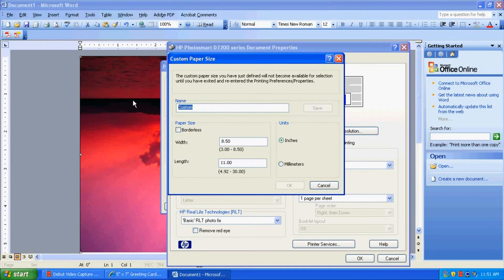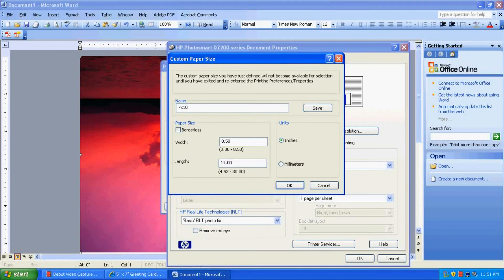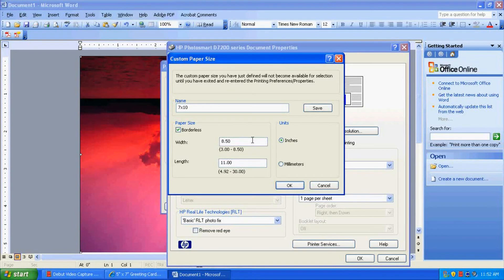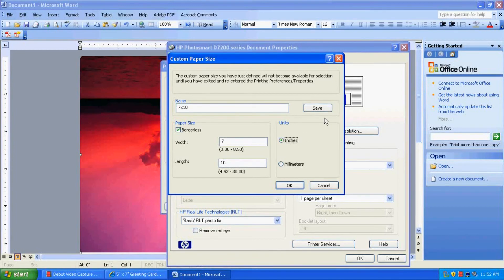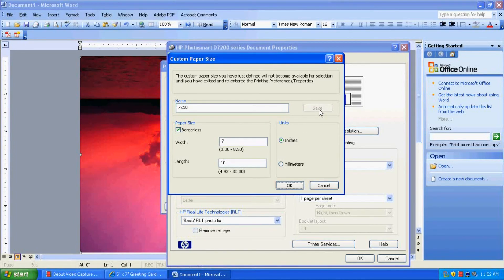So some printers have this little quirky feature. Others, it will automatically change it. But in our case, we're going to have to just re-enter. But anyway, so let's name it. We'll name it 7x10. It's going to be a borderless paper. And you may or may not have that option. If you do, check it. If you don't, then just don't worry about that. Change the width to 7. Change your height to 10. Keep it in inches. And let's click Save to save it permanently to our printer. And then we'll click OK.